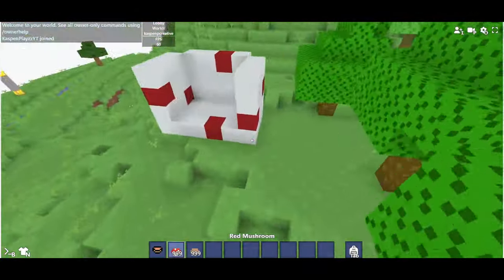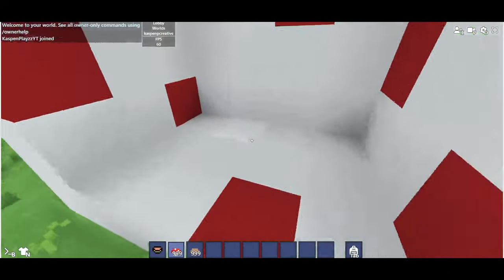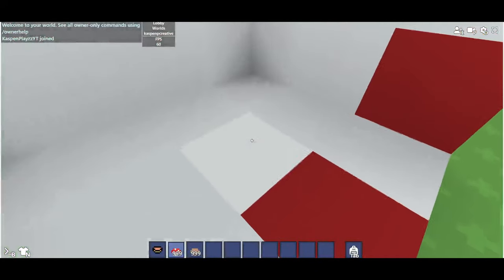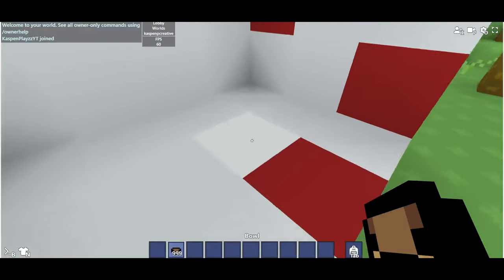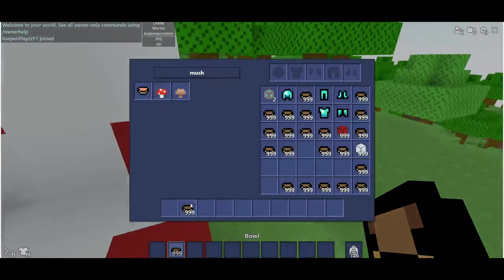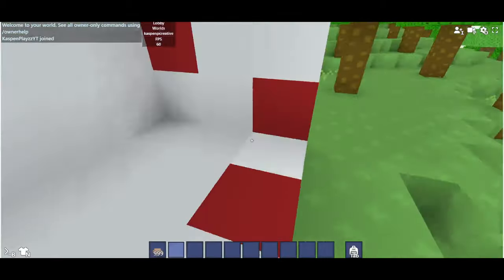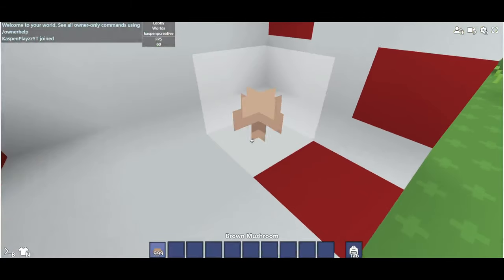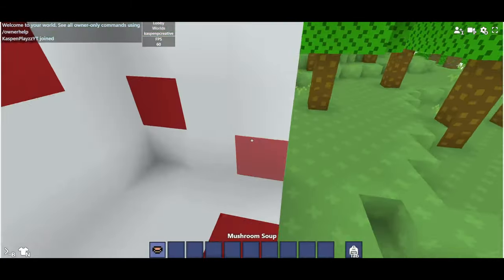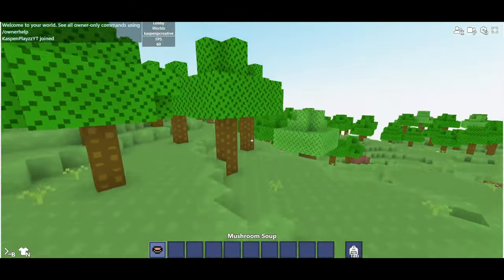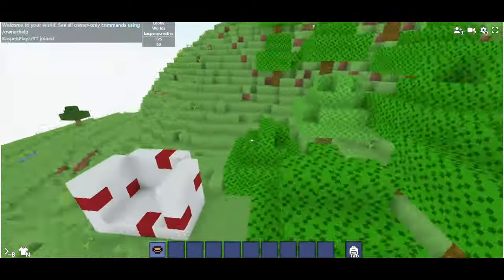As you see, if you place them down, they only stay there for like a split second. It lagged out, so it stayed there longer. Yeah, this is what they look like. I don't know if you saw them or not. And the mushroom soup doesn't work either.